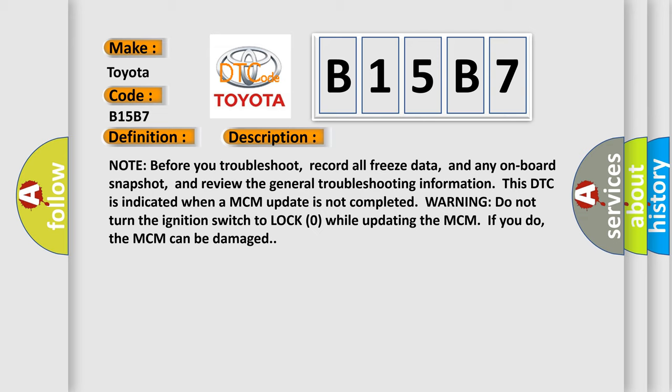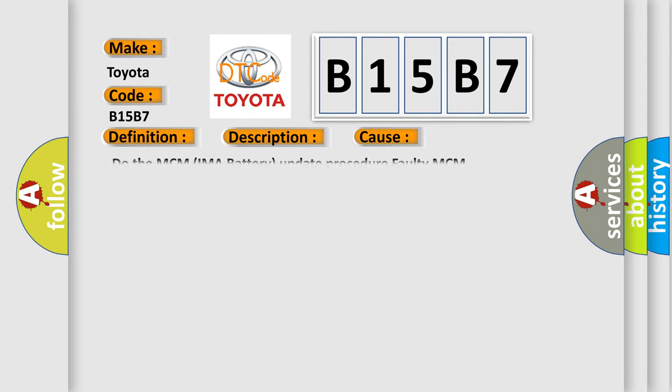This diagnostic error occurs most often in these cases: Do the MCM IMA Battery Update Procedure, Faulty MCM.